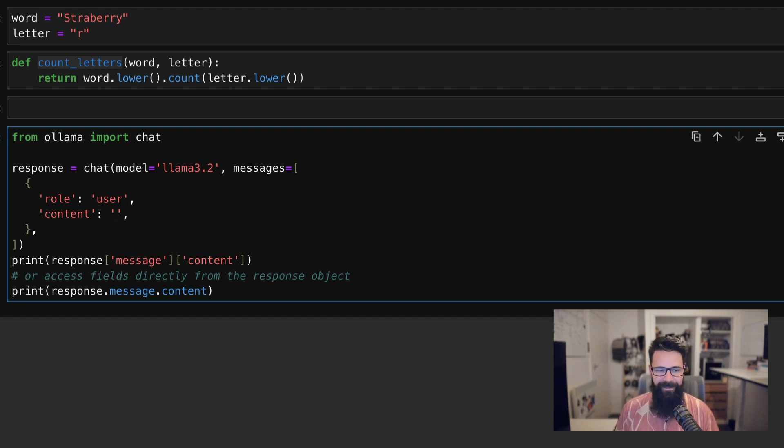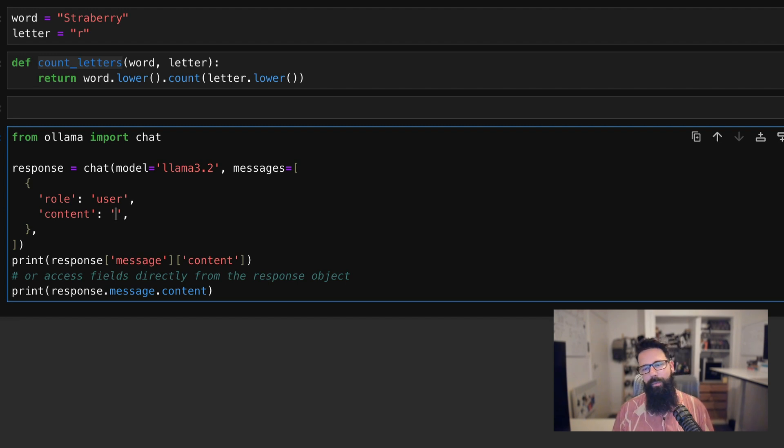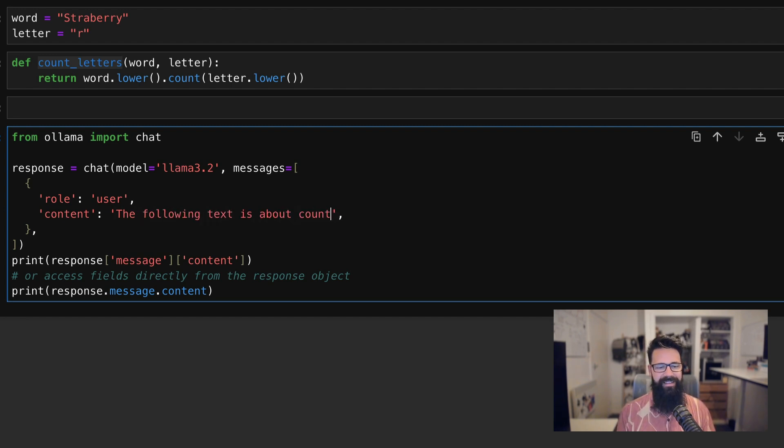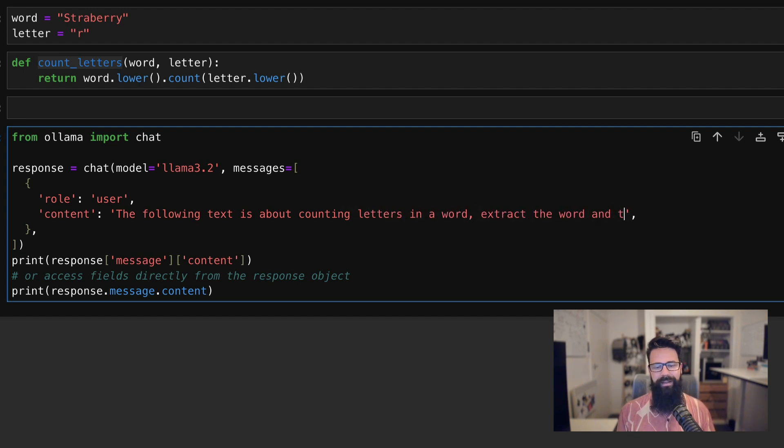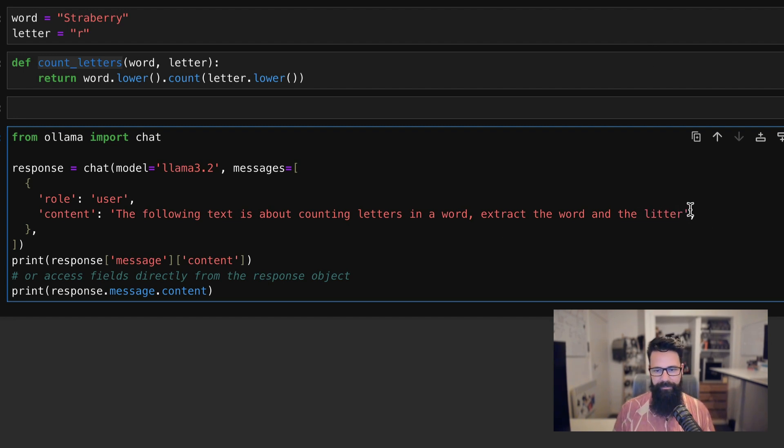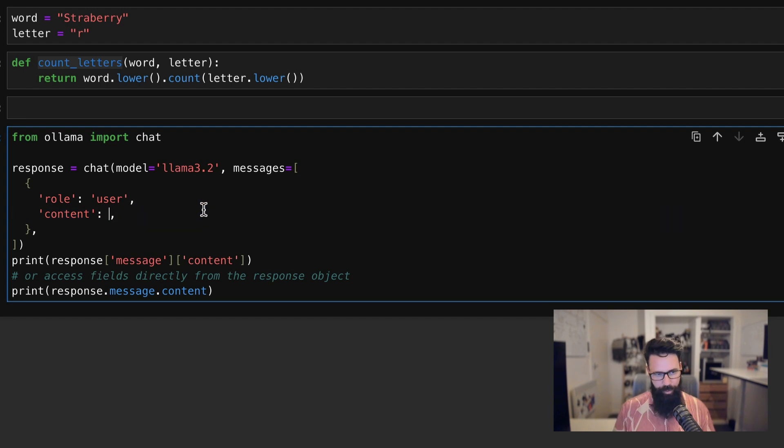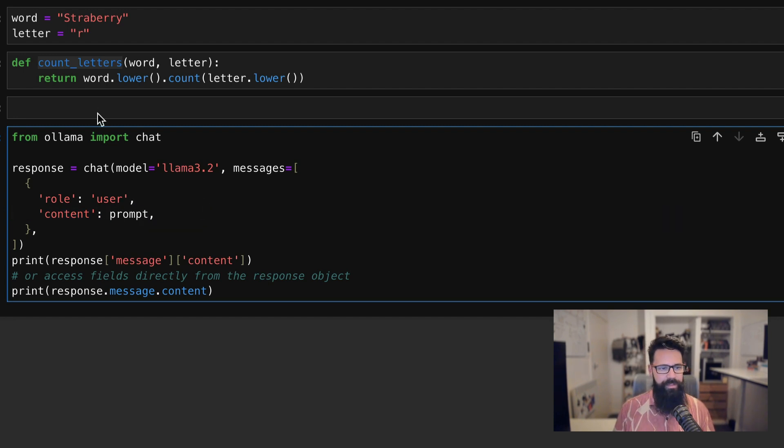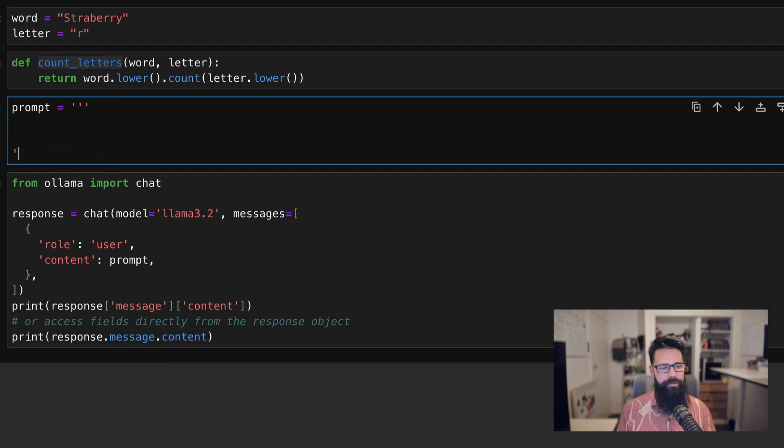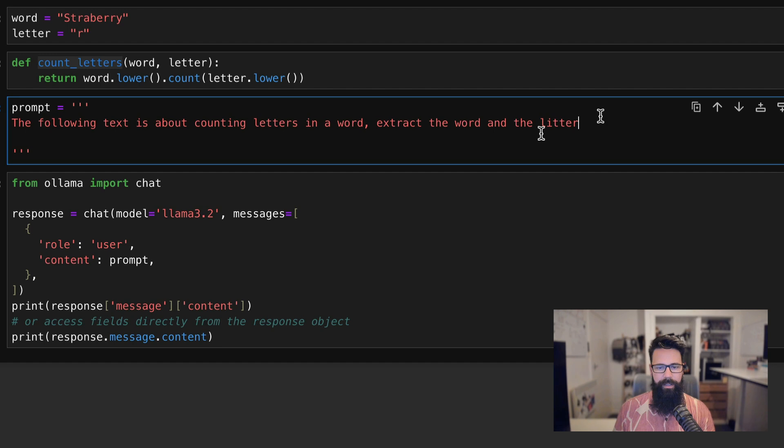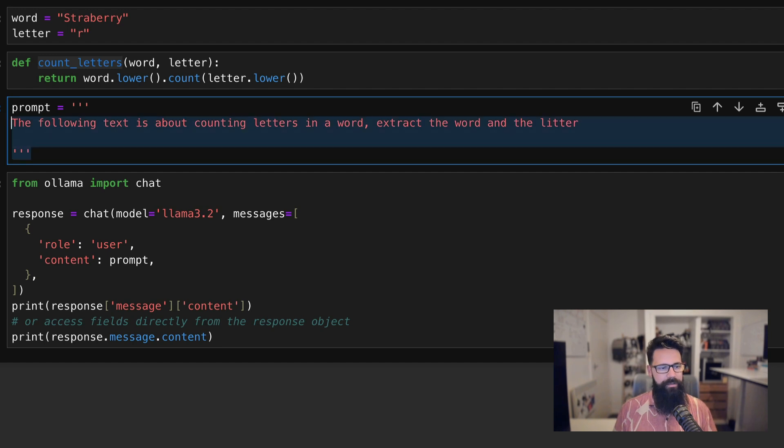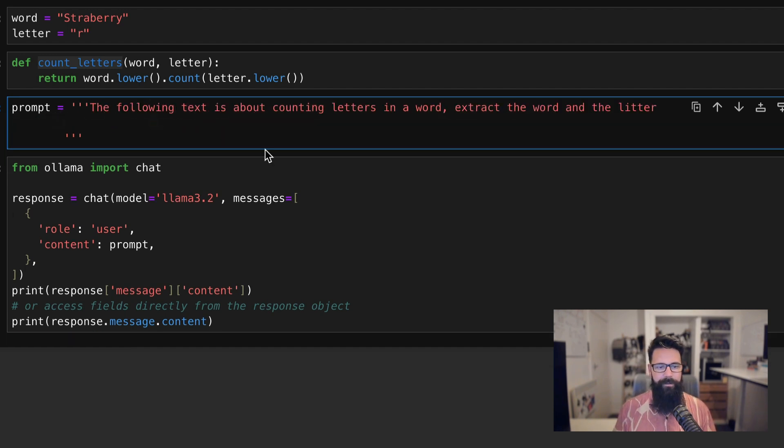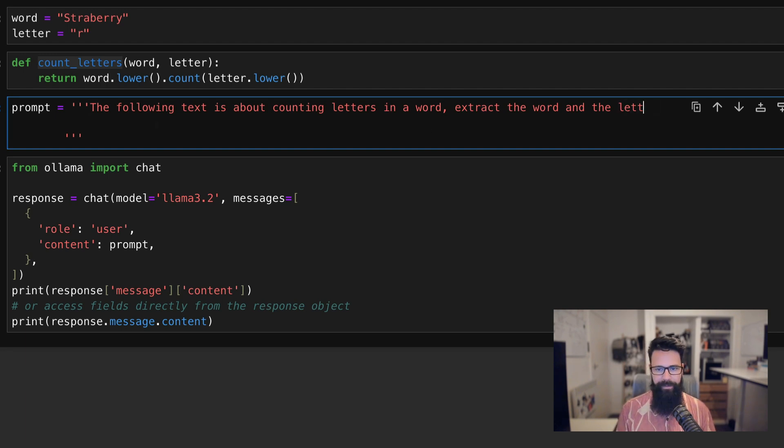What is the prompt about? And if we were to figure out that it was about counting letters, then we can extract the word. And so we can say something like: the following text is about counting letters in a word, extract the word and the letter. And we might give ourselves a bit more space. In fact, we might even take this and create our own little variable called prompt. Which would be just a bit easier. So we call this one prompt and prompt is going to be equal to, give ourselves a bit more space. So three little guys there and let's go ahead. The following text is about counting letters in a word, extract the word and the letter.